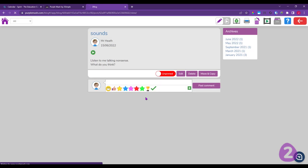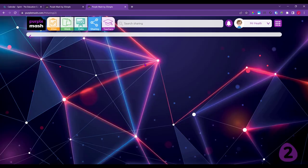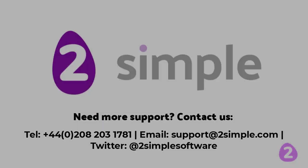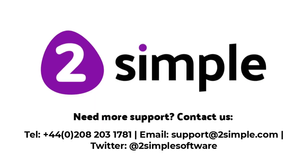Both display boards and 2Blog are fantastic tools with their own pros and cons. If you decide to look at 2Blog, there are webinar recordings of that on YouTube as well. That brings us to the end of this webinar — thank you very much for watching, goodbye.